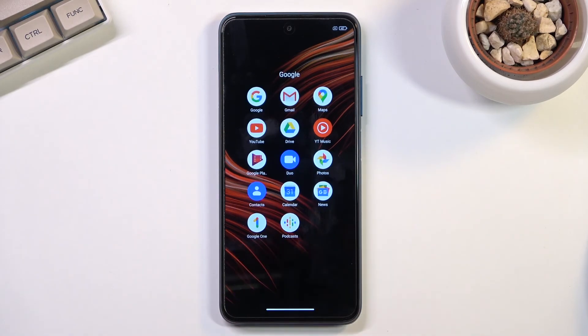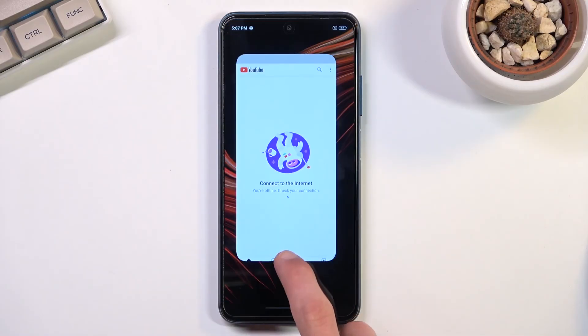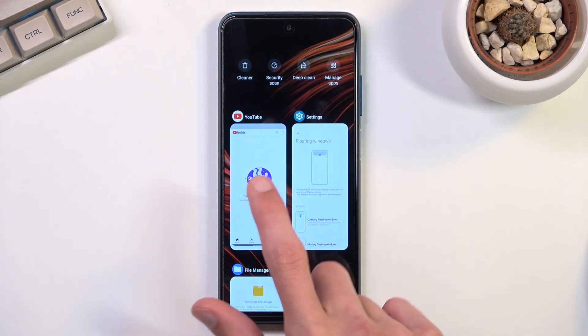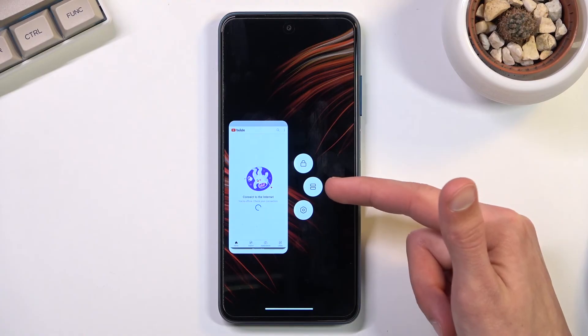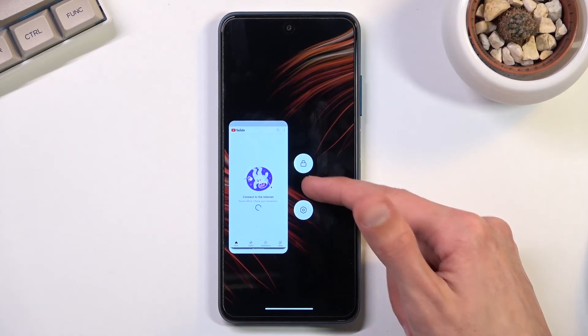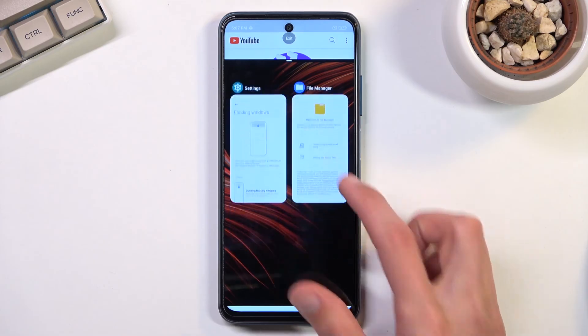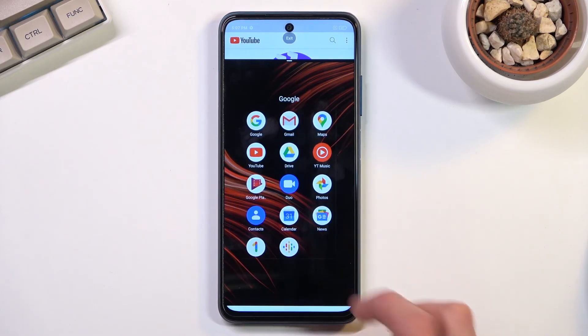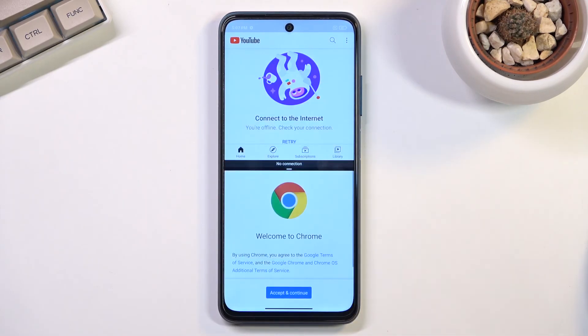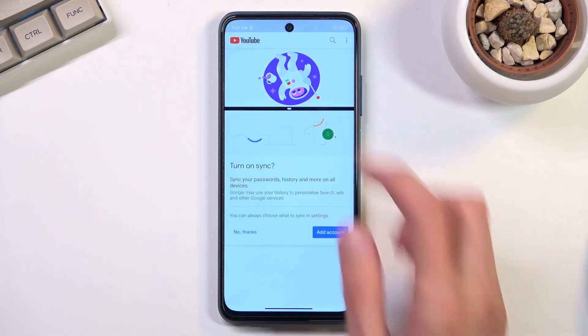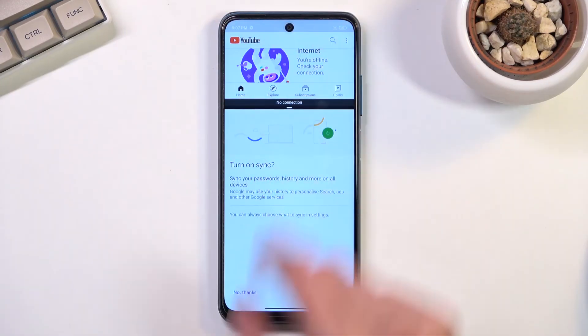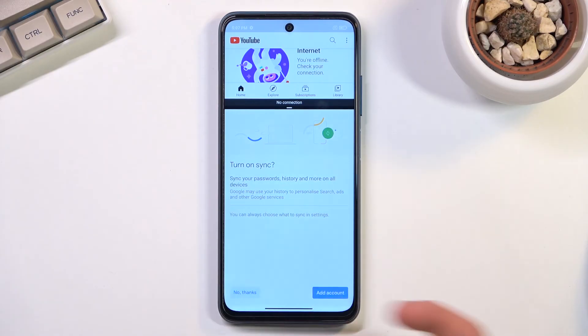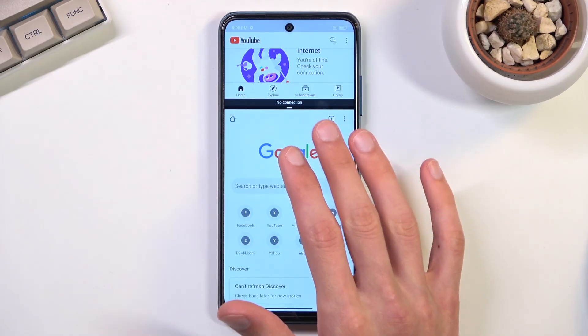If I open up YouTube first, I can then go into recent, hold the YouTube, and it gives me this two bar icon. When you tap on it, it opens up in split screen. From here you can open up any kind of other application that you want to split screen with. You can also resize it.